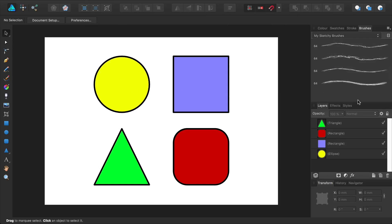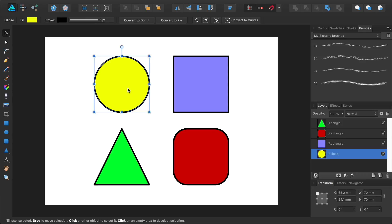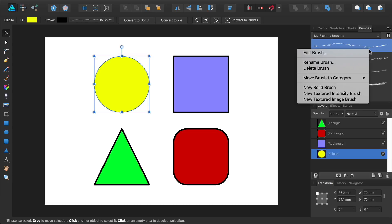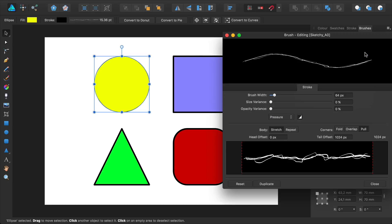Okay. Select your first shape and then click on the brush. That will apply the brush to that shape. Right click on the brush and then select Edit Brush.